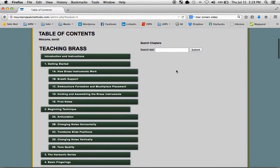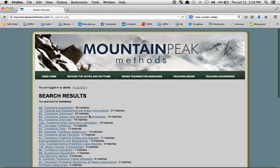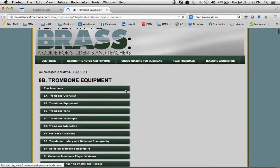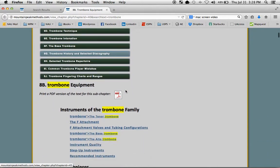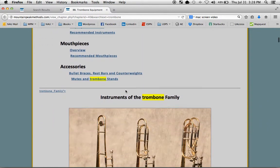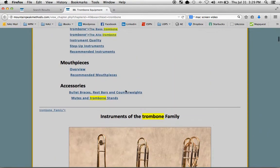So we have a search feature here. Let's just show you how it looks to search for a trombone. Here are the results. On this page, you can see everywhere where the word trombone appears.